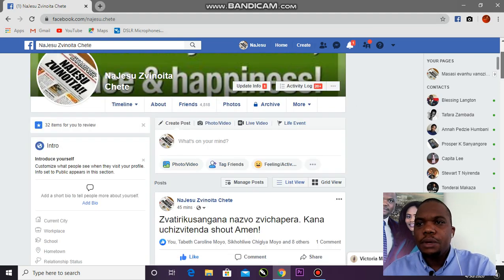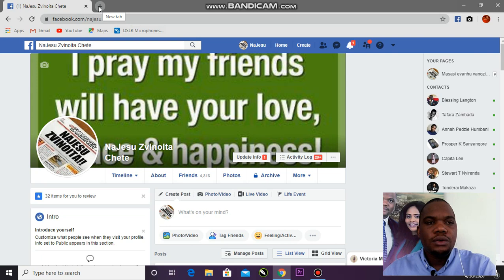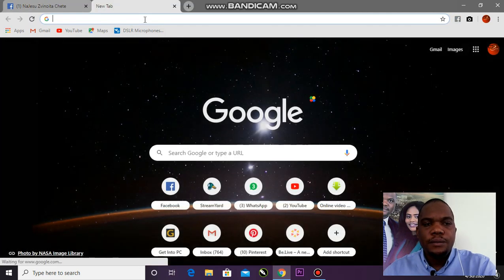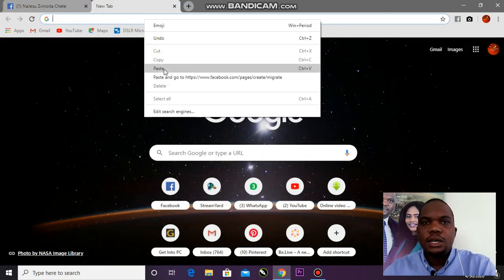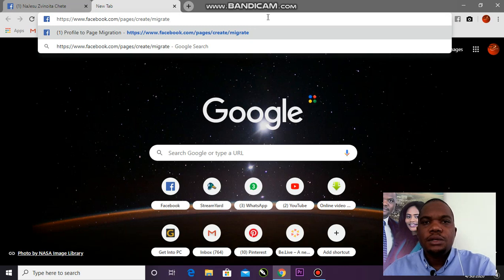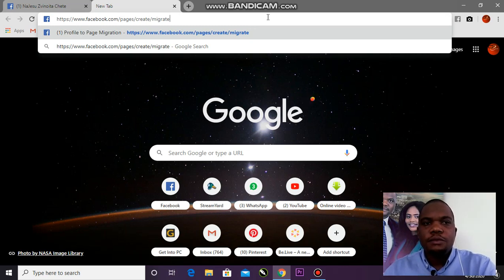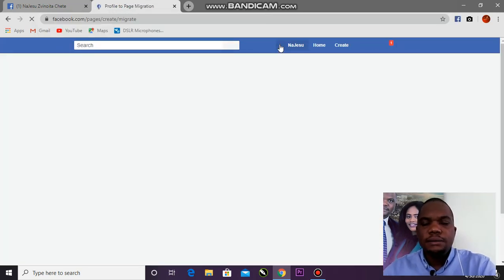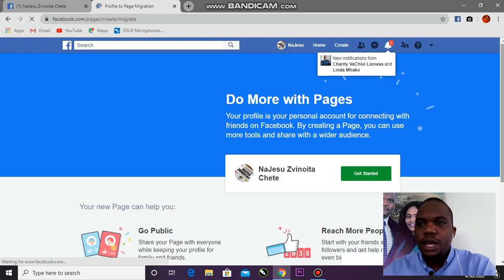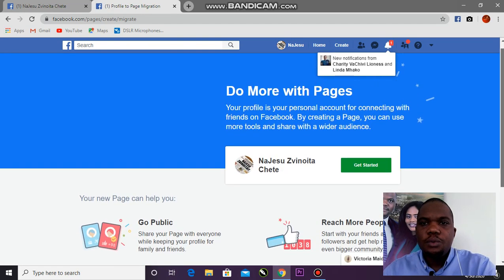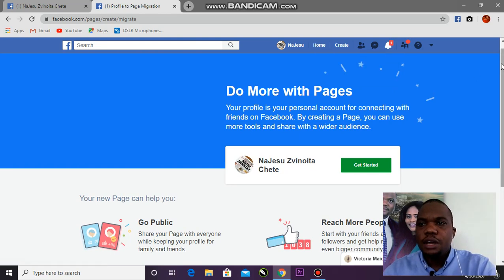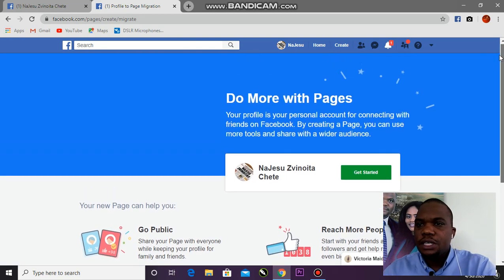First of all, open a new tab and put in the link I'll put in the description below: facebook.com/pages/create/migrate. If you enter that, it will take you to this page. So when you are here, that's where we want to start.